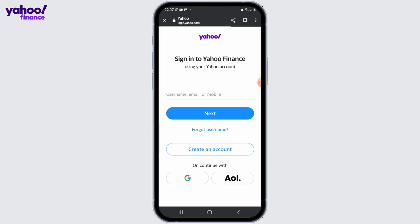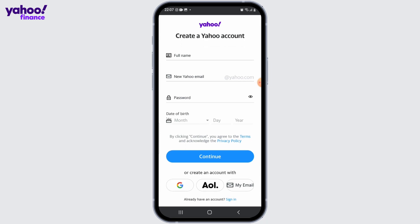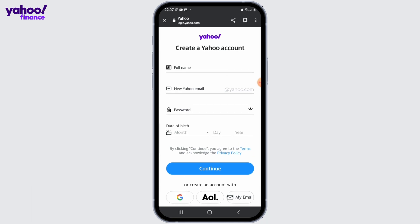On the sign in page, click on the create account link below the sign in button. You'll be redirected to the Yahoo account creation page. Now fill in the required information including your first and last name, desired email address.